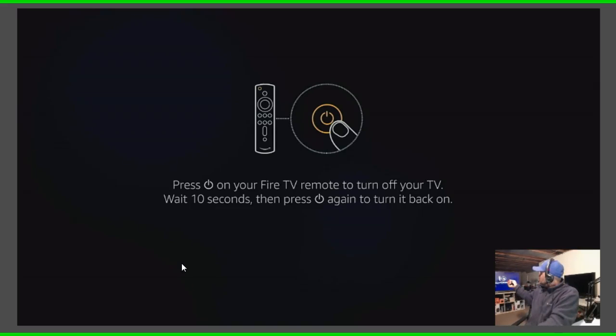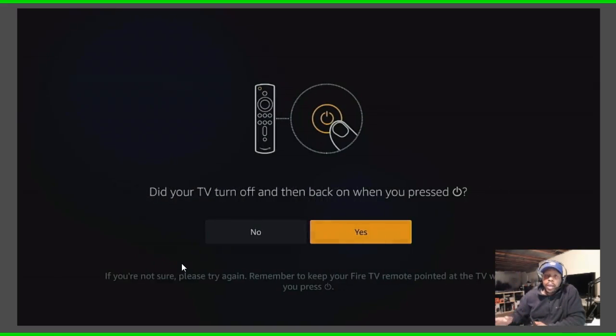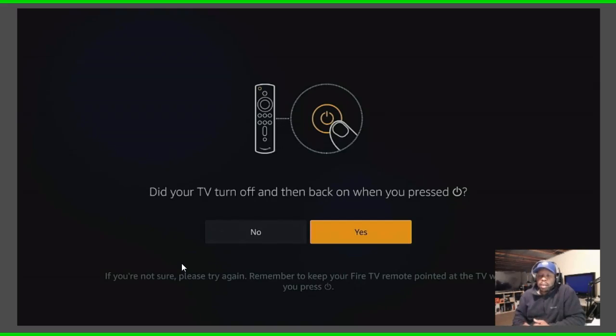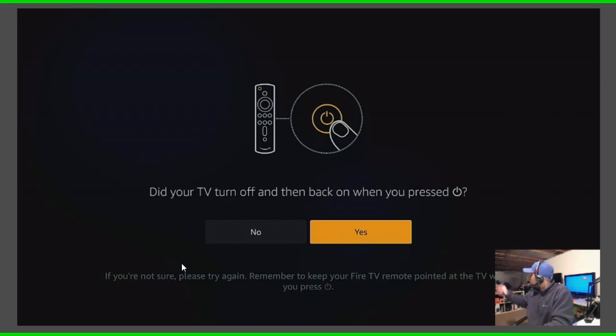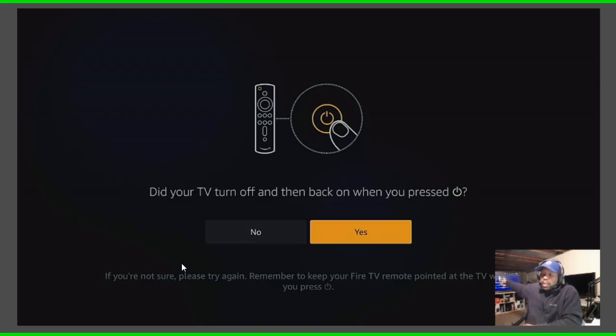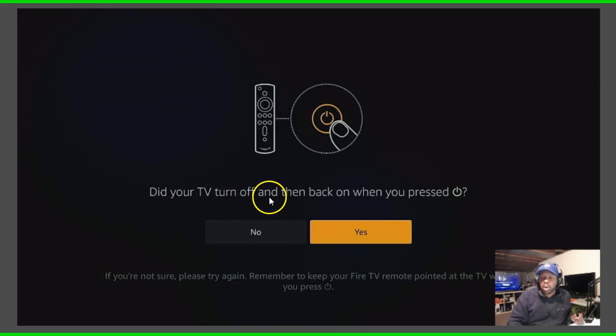So I'm pointing to this TV and you see it turn off, right. So I said wait ten seconds before I try to turn it on again, so we gonna wait a little bit. It's been about two seconds, right. Let's turn it back on, there we go it turned back on.